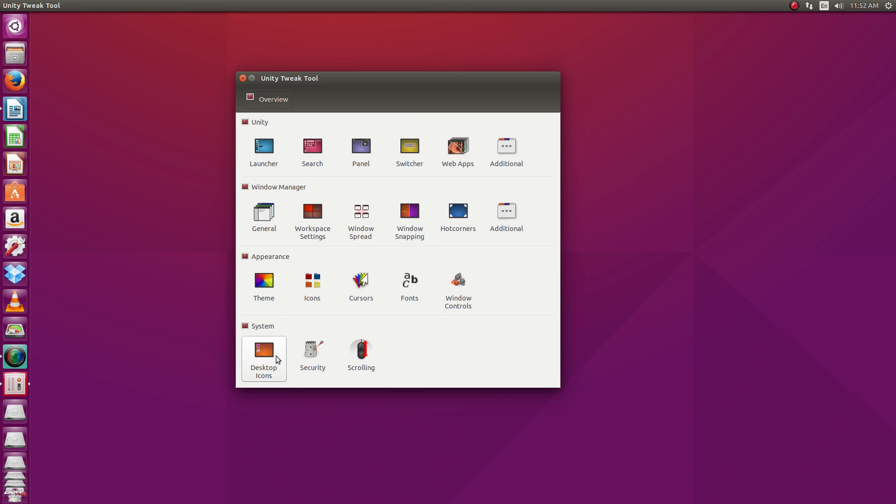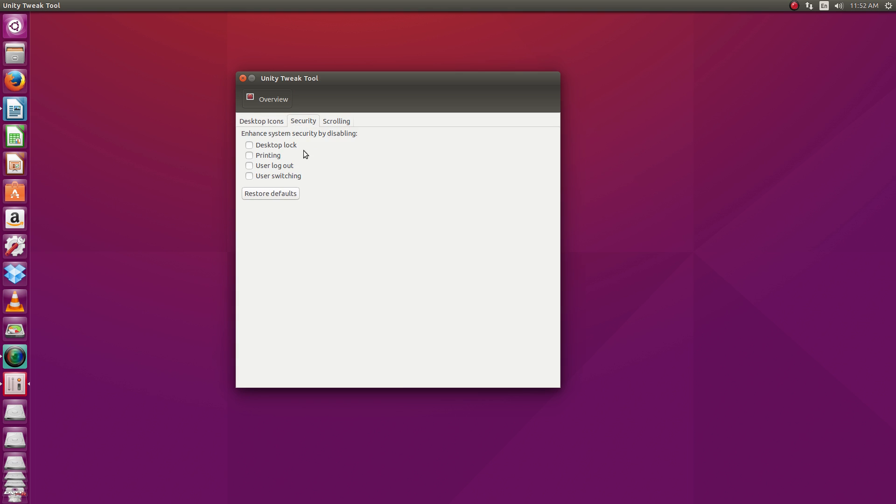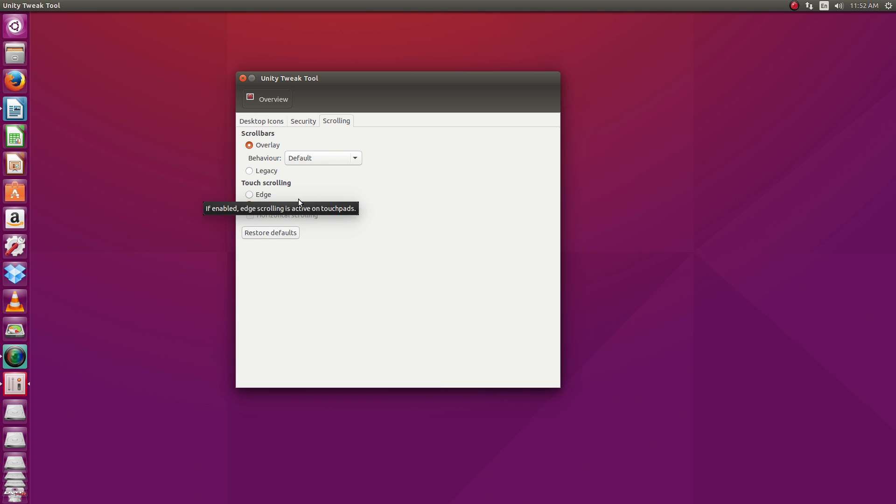And then coming down to system settings, you can play around with desktop icons. Personally, I like a completely clean desktop, don't want anything on there. But I know a lot of people that want to be able to stick the home folder, that kind of stuff on their desktop. So here's where you can play around with that. Some security settings here.